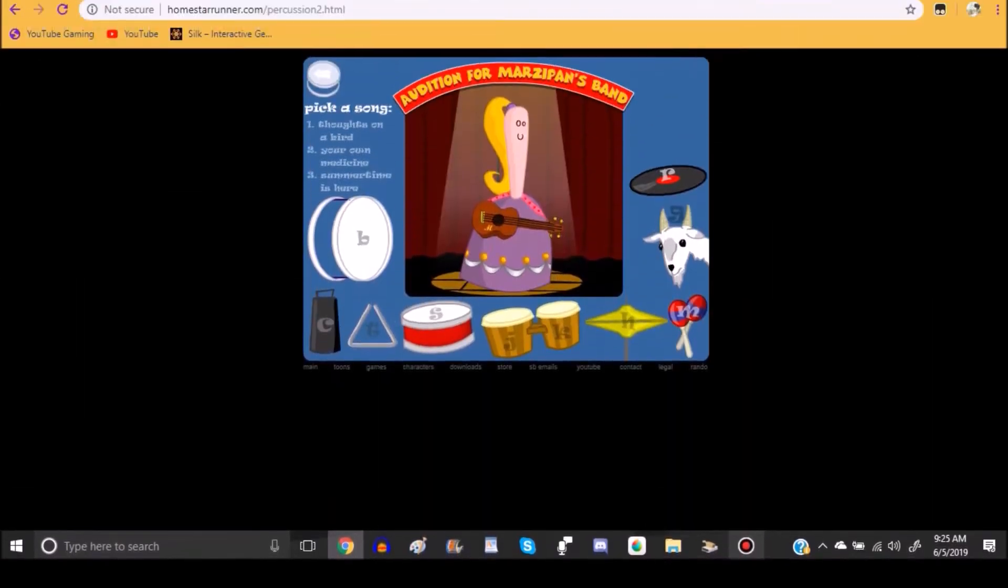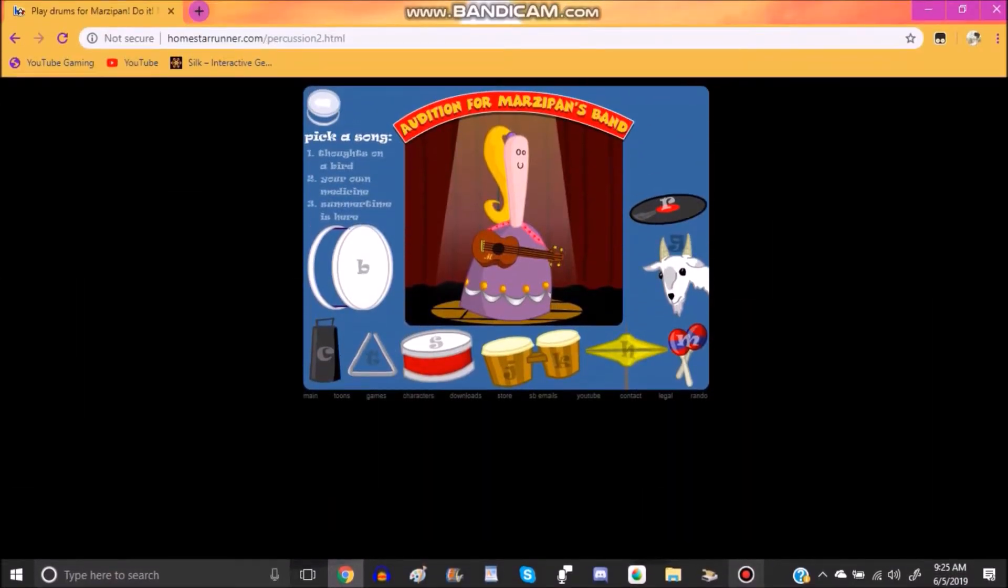Hi Swaggers! This is SwaggyWortex733VA and today I'm going to be doing a tutorial on how to play Audition from Marcy Penn's band.